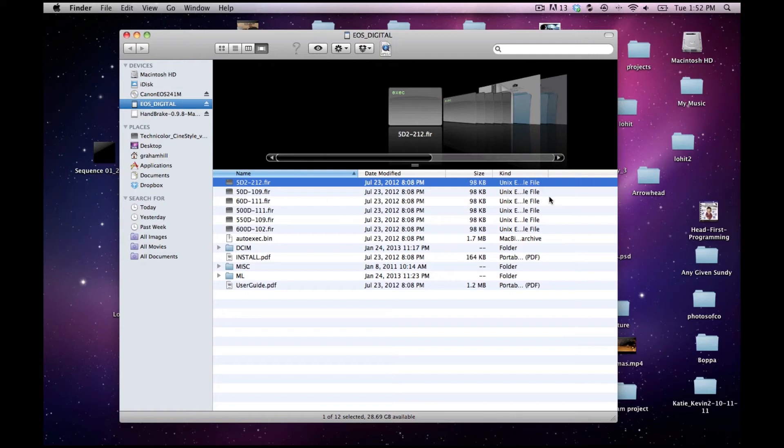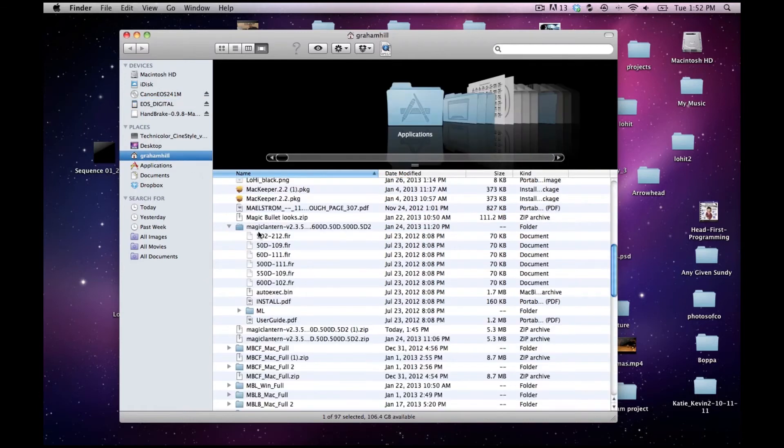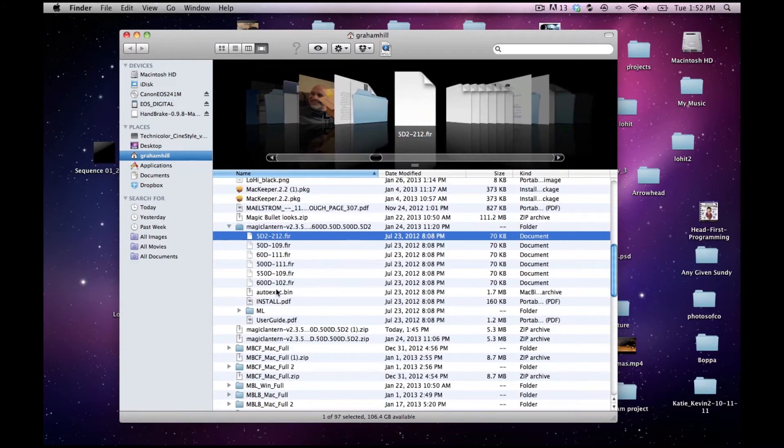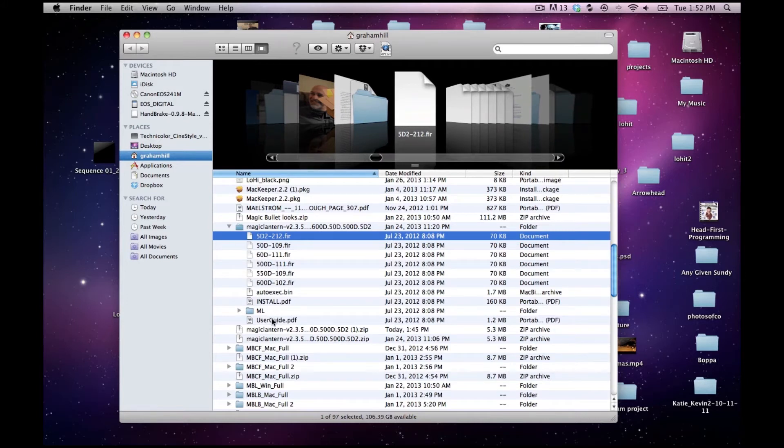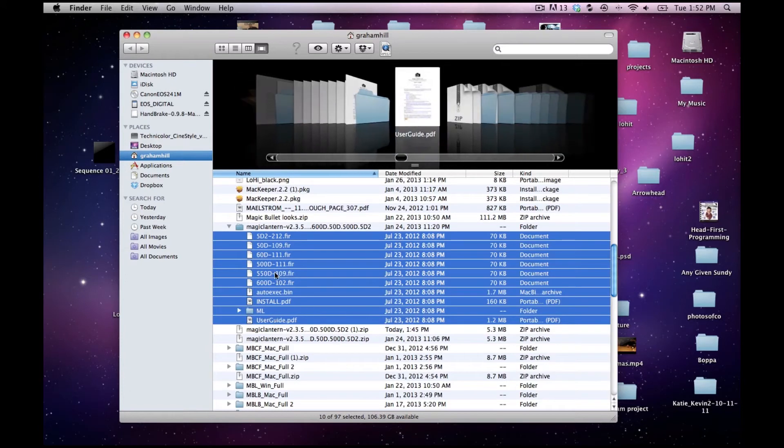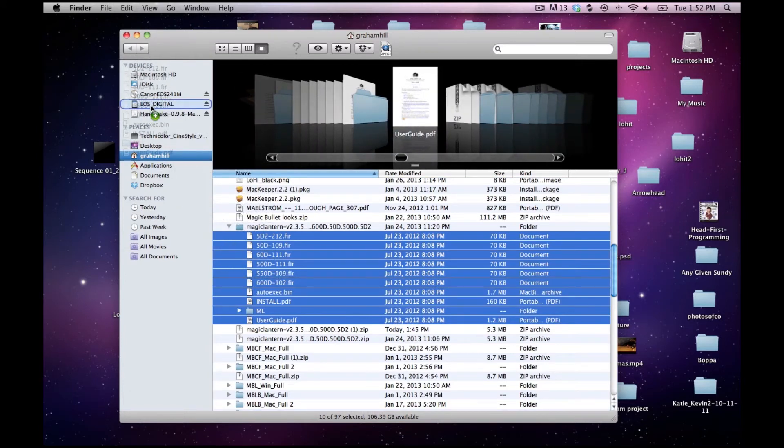And so now you see once I have popped in my SD card that I have all this information and basically all this is everything from the unzipped file. You need all of this. I know you think that you only need your camera type but you're actually going to need all this information which you need to drag into your SD card over here. I'm not going to do that obviously because I've already done it but this is what it would look like.